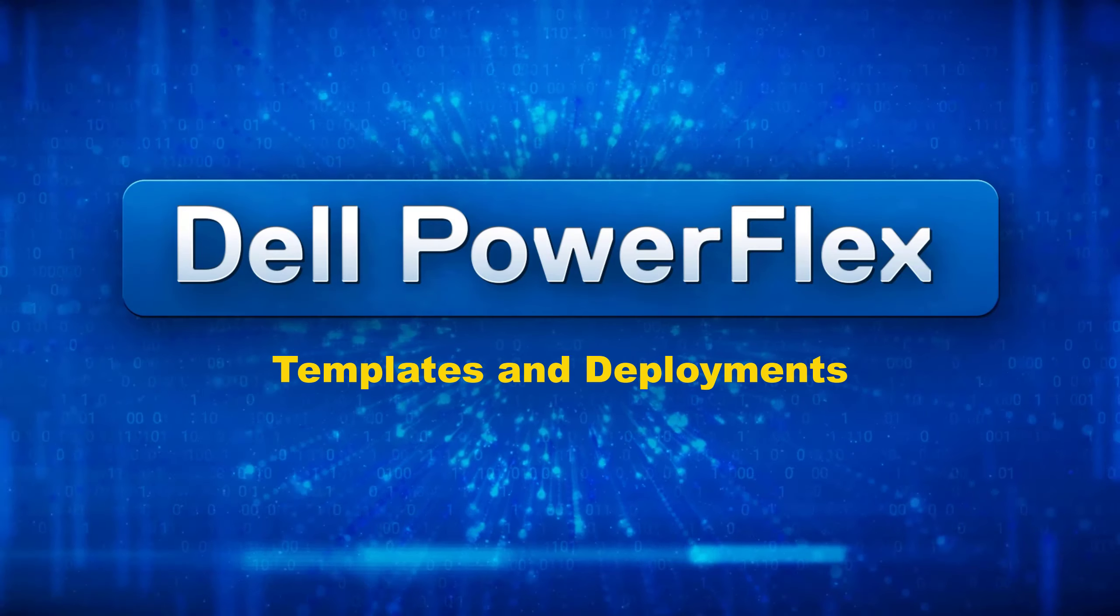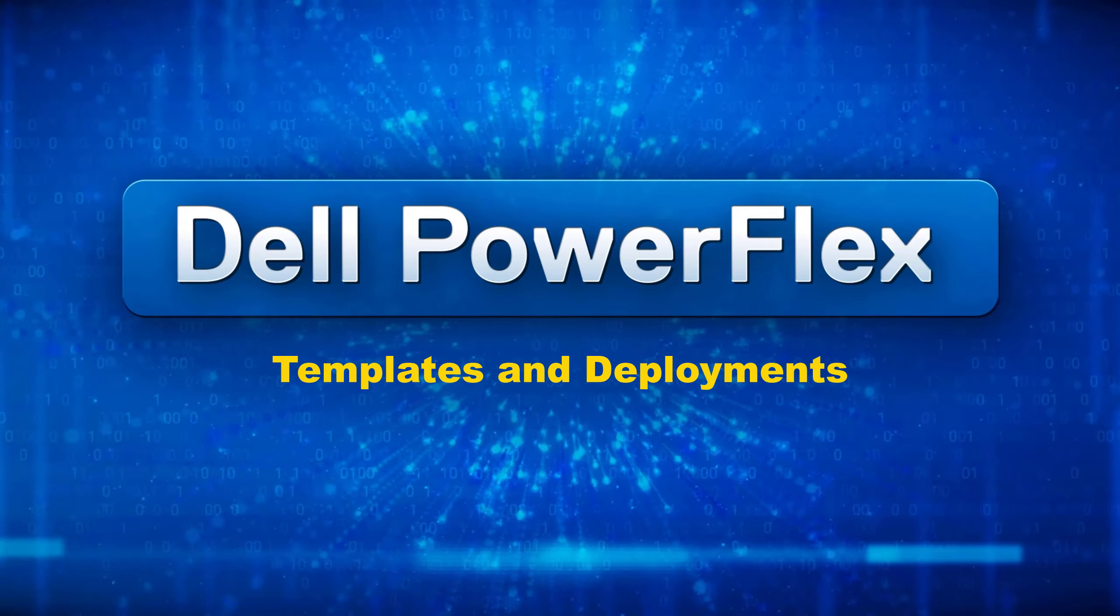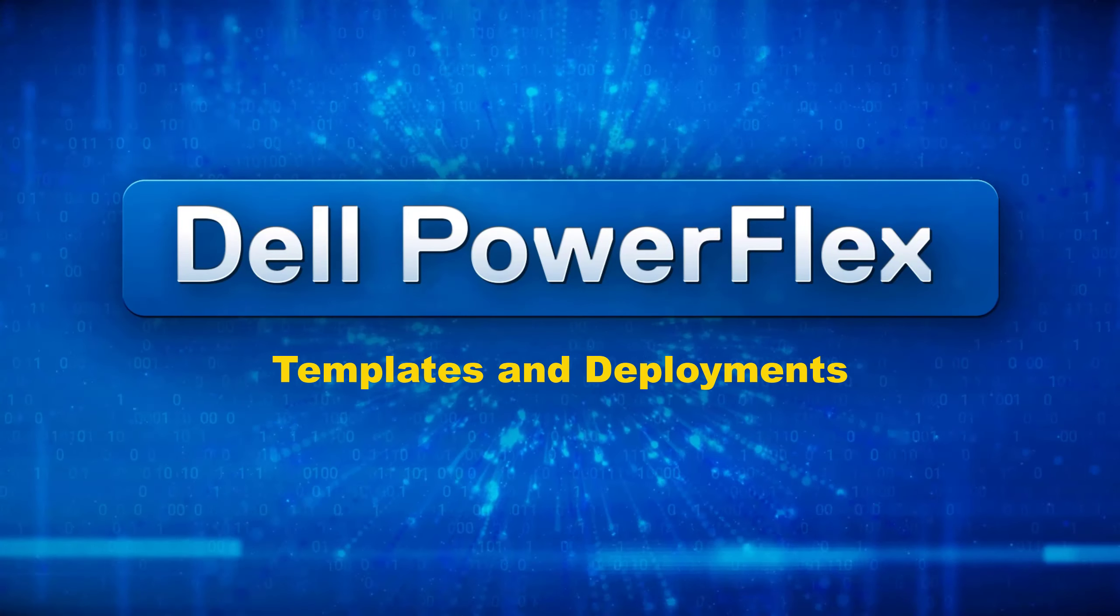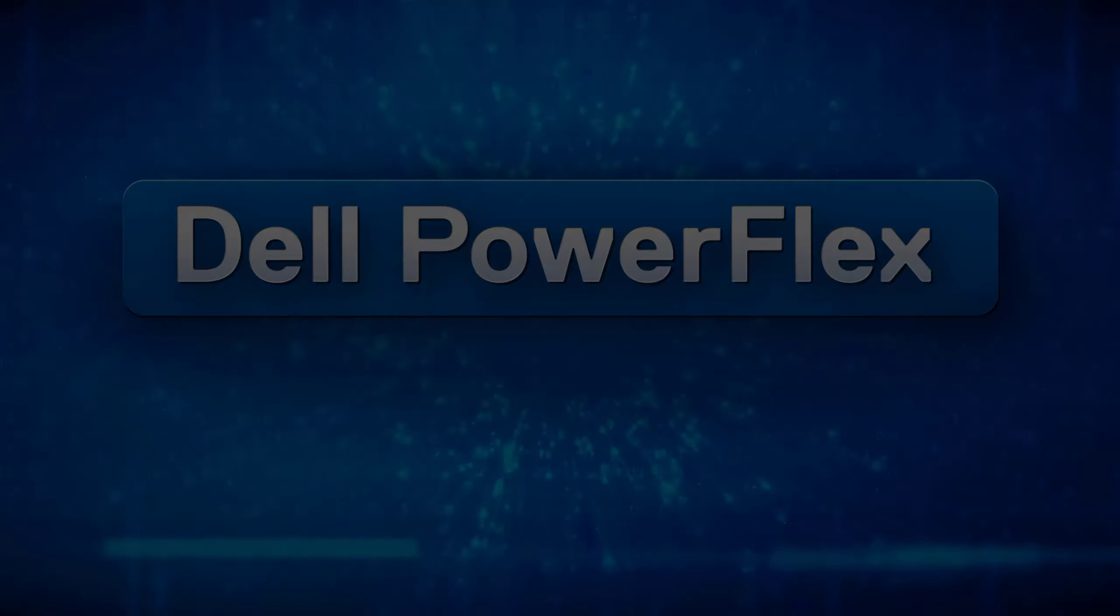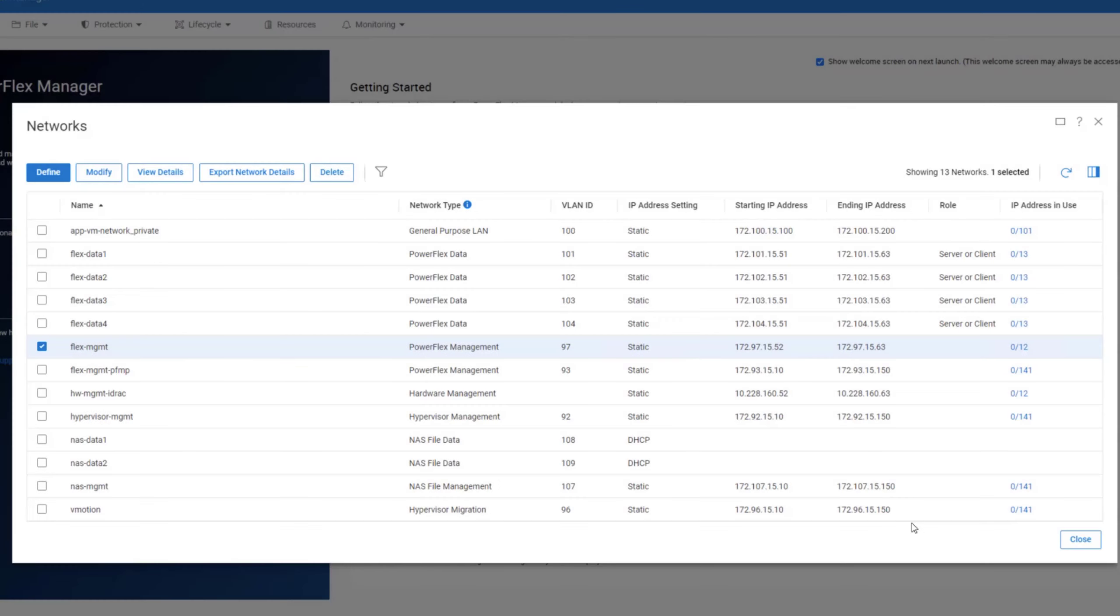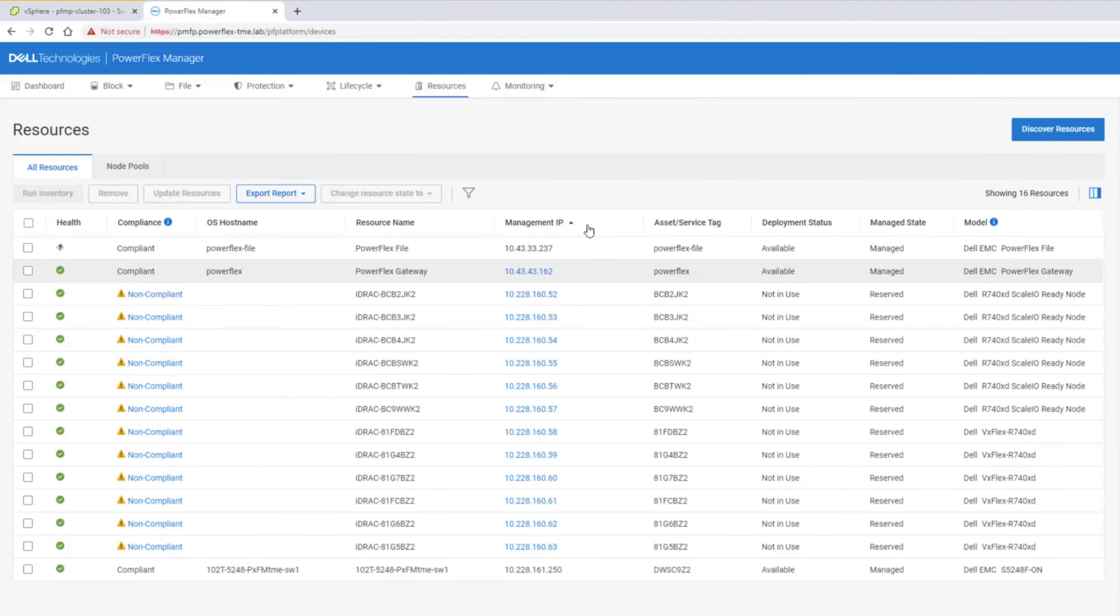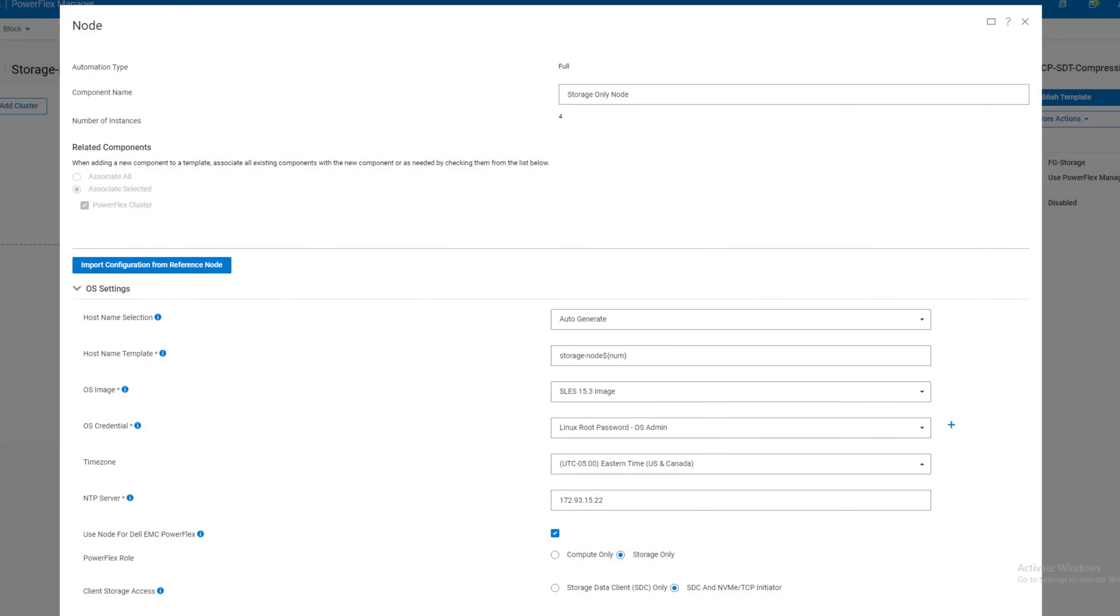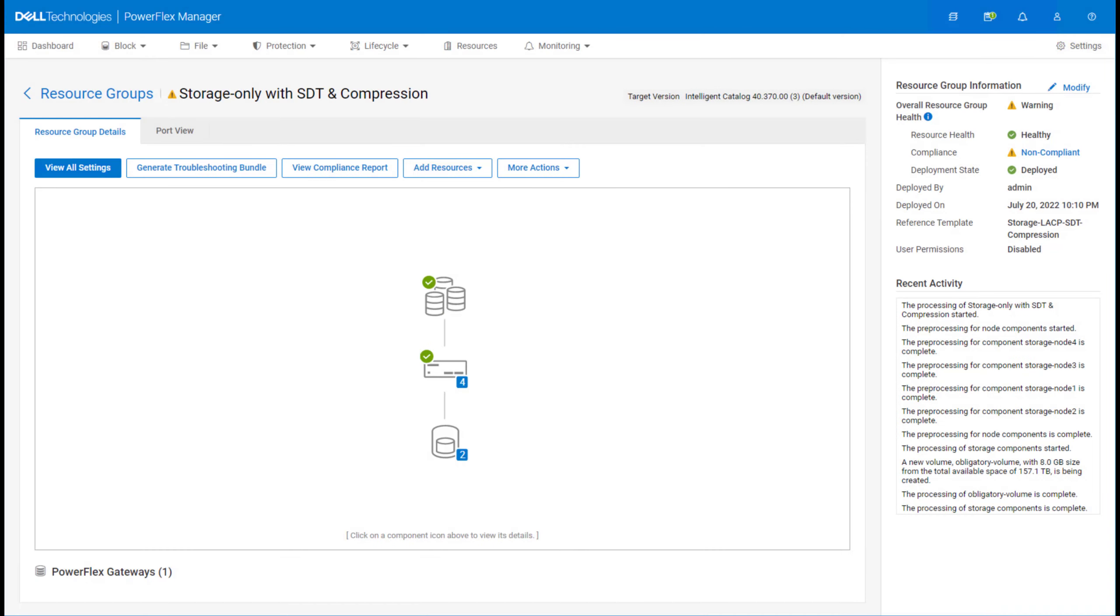In the previous videos, we walked through deploying and then performing the initial configuration of PowerFlex Manager. With our networks configured and our node and switch resources discovered, we are now ready to create and publish one of the declarative templates that govern the deployment of clusters.